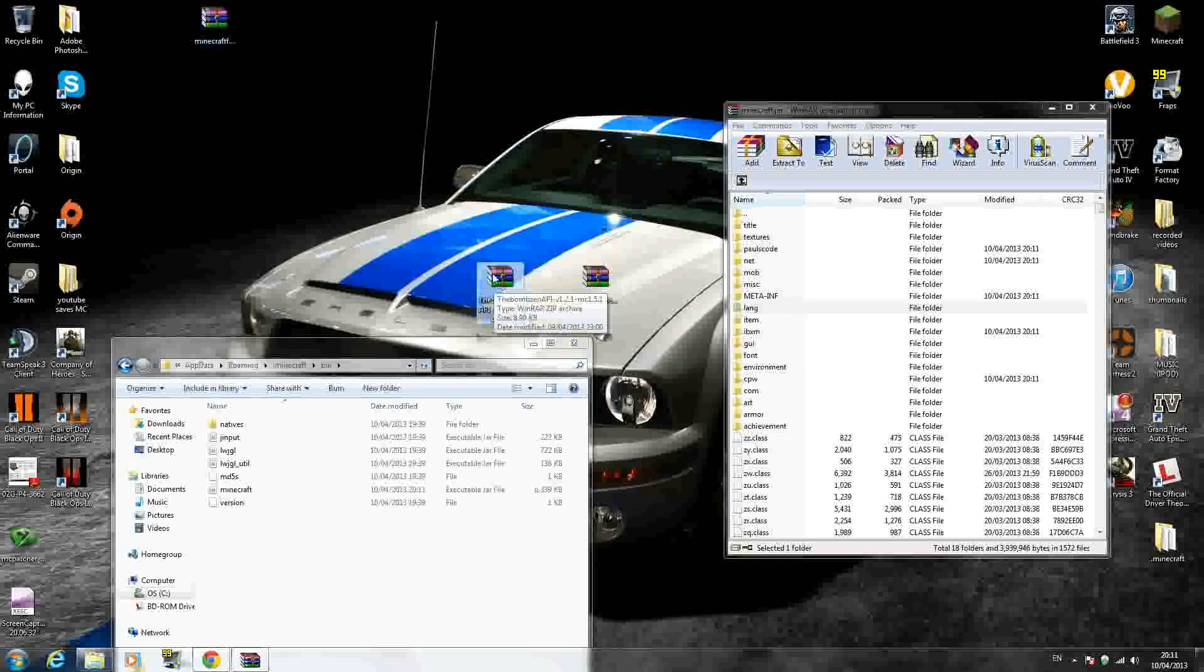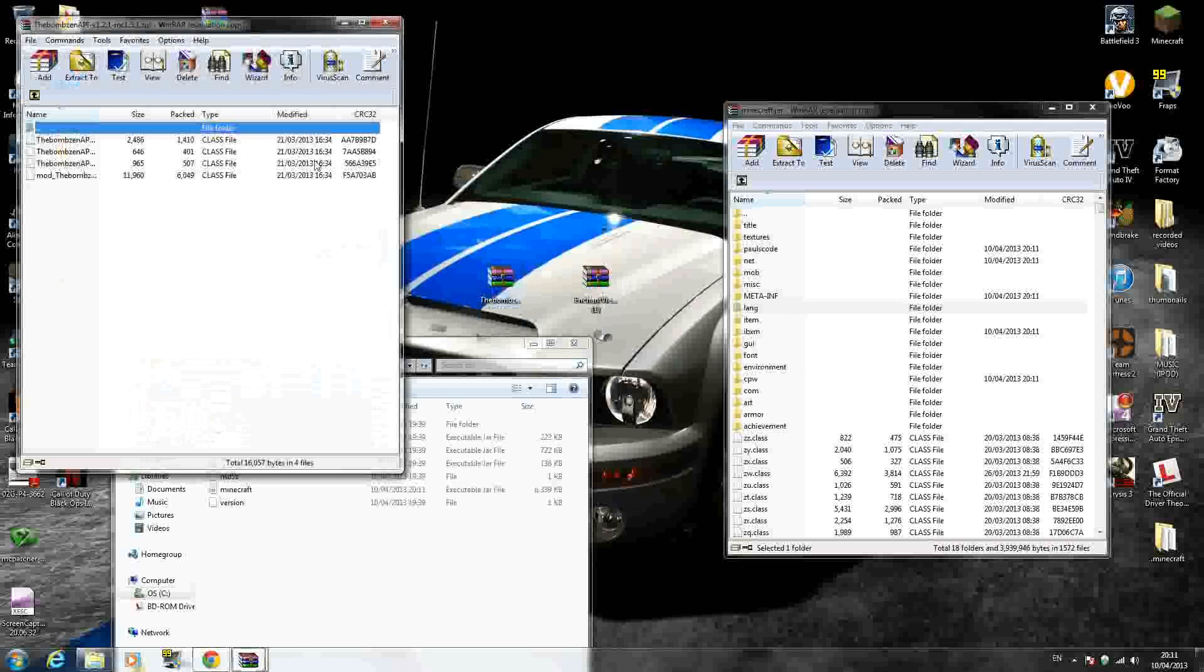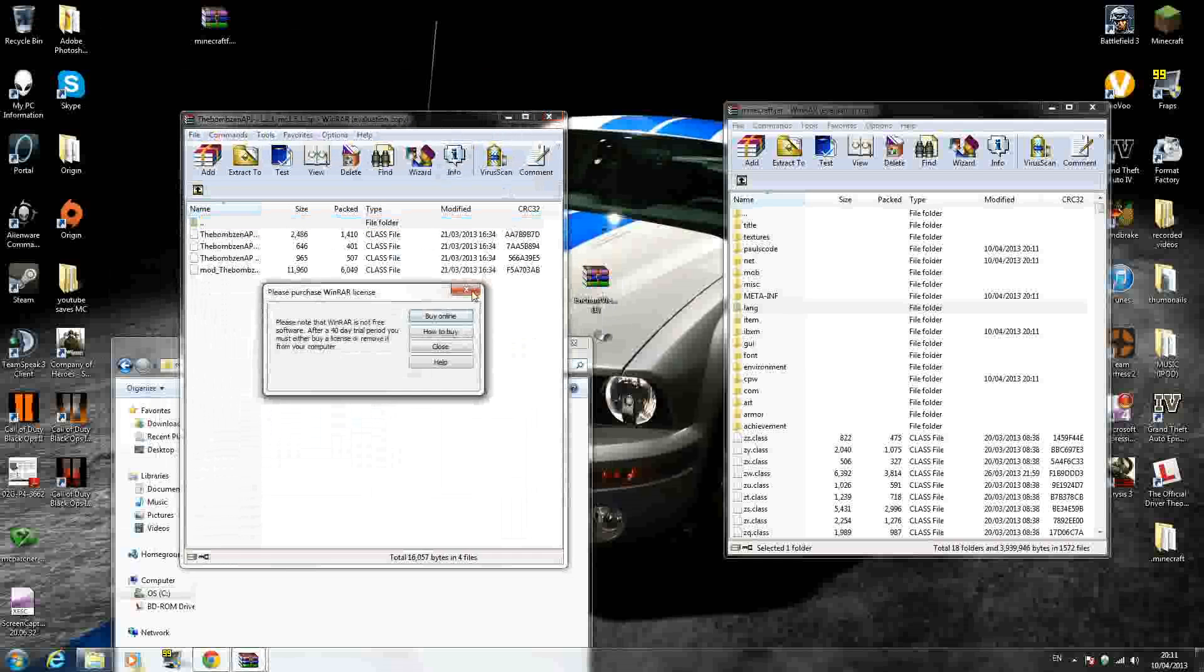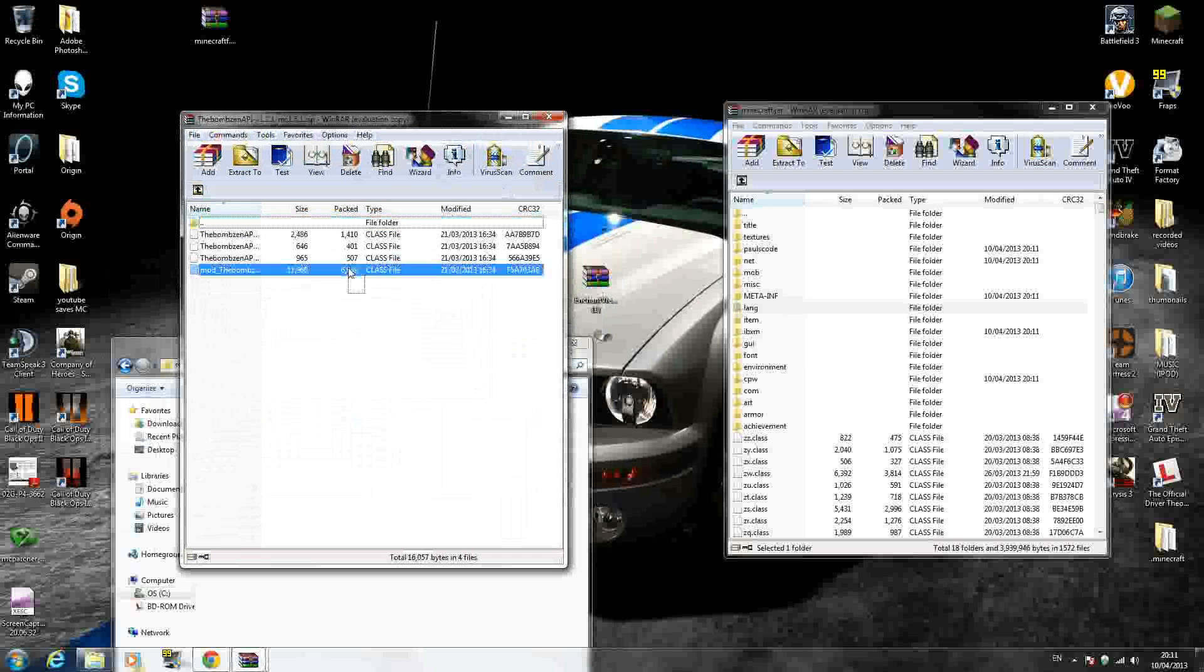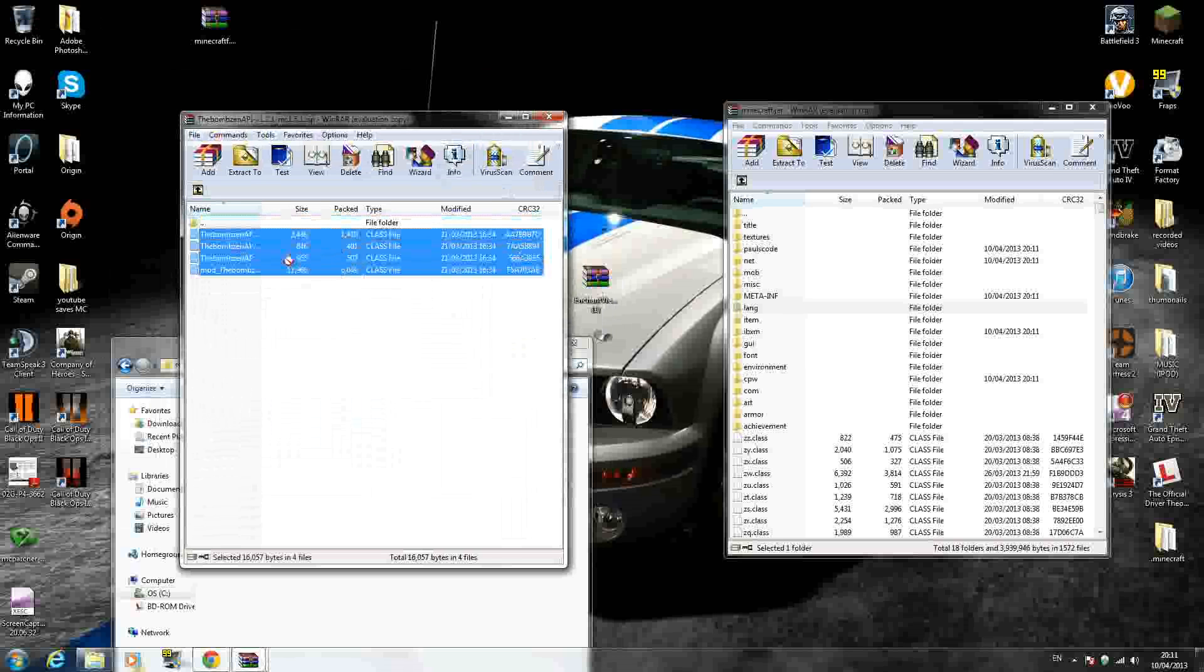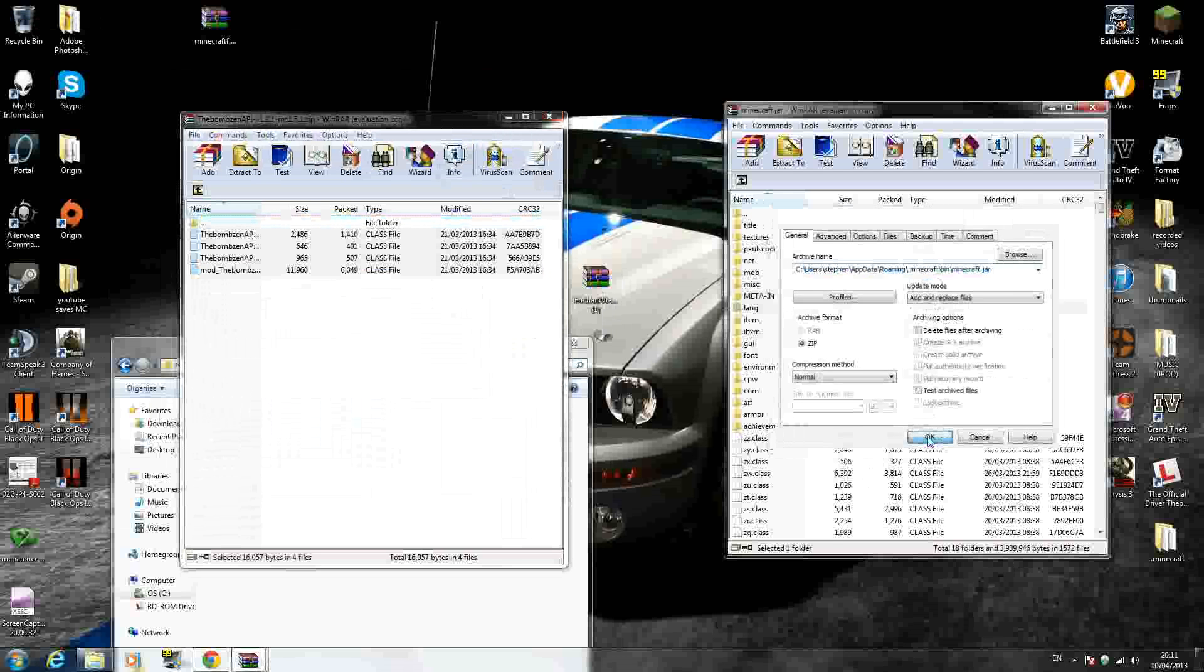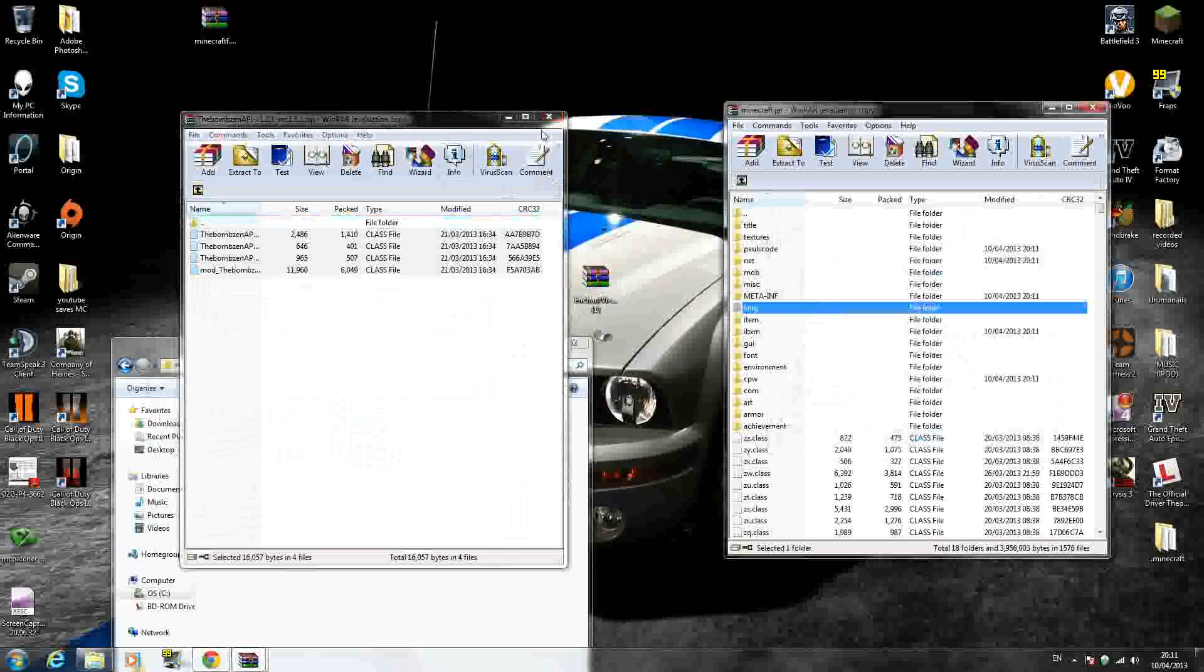Next, you want to open the BombZen API. And just select the four files inside there, drag and drop inside here. Press OK.